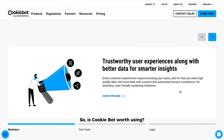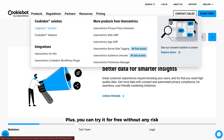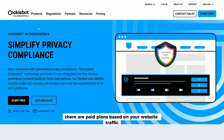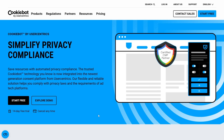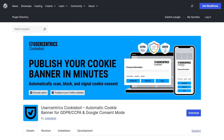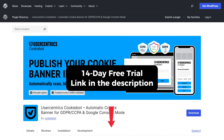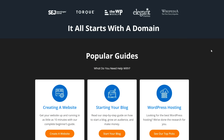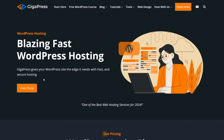Is CookieBot worth using? My honest take is yes — it's simple to set up, it scales with your business, and it automates a lot of tedious compliance work. Plus, you can try it for free without any risk. If you decide to keep using it after your trial, there are paid plans based on your website traffic, but the free plan is more than enough for smaller sites. Use the link in the description to start your free 14-day trial and install the WordPress plugin — it only takes a few minutes and you'll have peace of mind knowing your site is compliant with major privacy laws. For more WordPress tutorials, a free WordPress masterclass, and fast and reliable web hosting, visit gigapress.net.